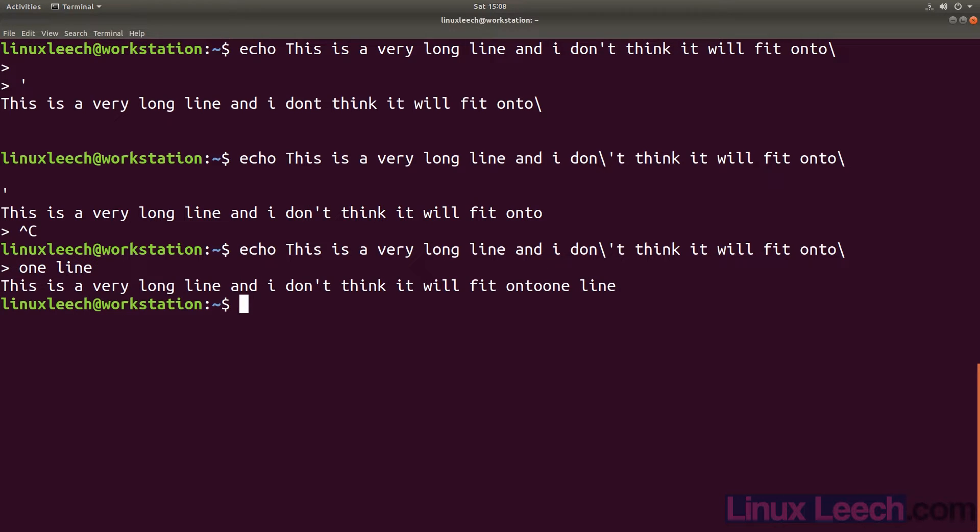You may have noticed that the line still isn't correct. Onto 1 has no space in between it. Spacing is probably the main thing to watch out for when using backslashes to create multi-line command lines. Let's explore this with a shorter command line so that we can see it clearly.